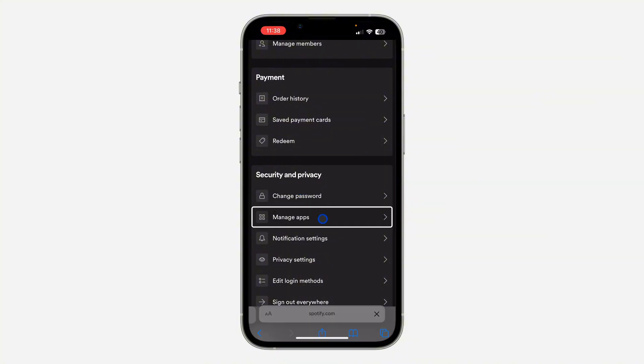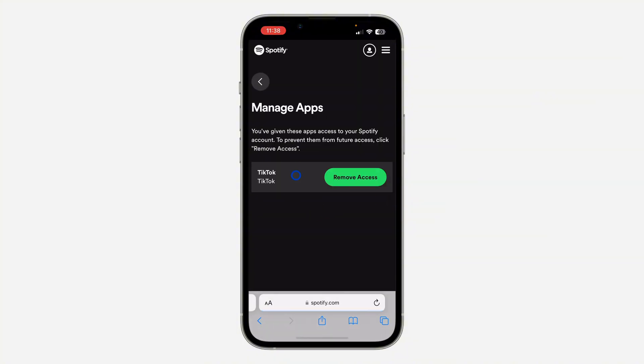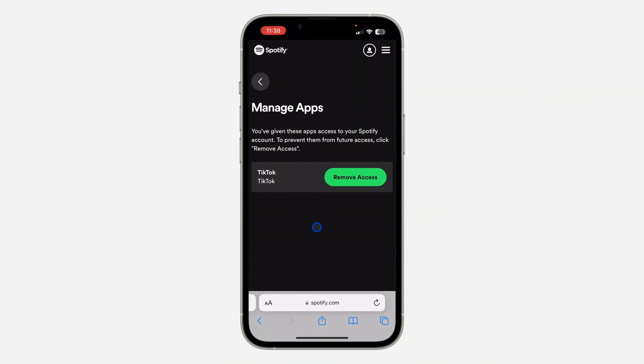Once you click on manage apps, you are going to see the list of all the apps that has access to your Spotify account. Just click on remove access in front of it and that's it, very easy and straightforward.